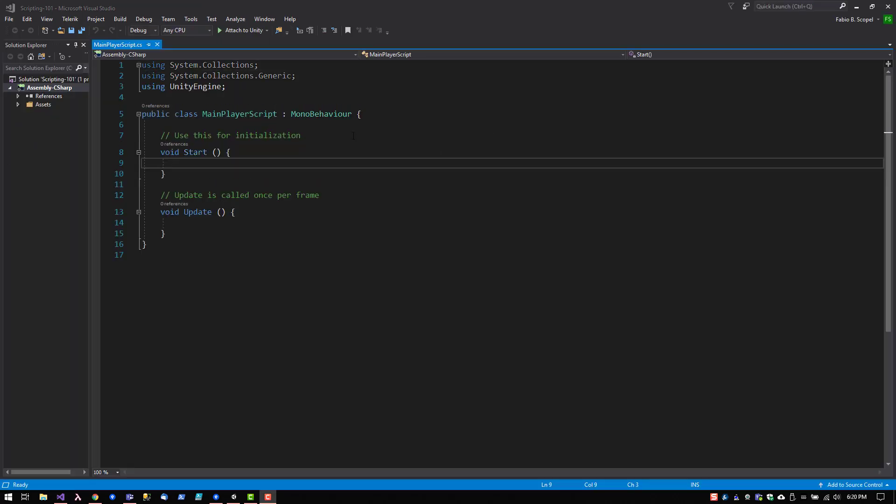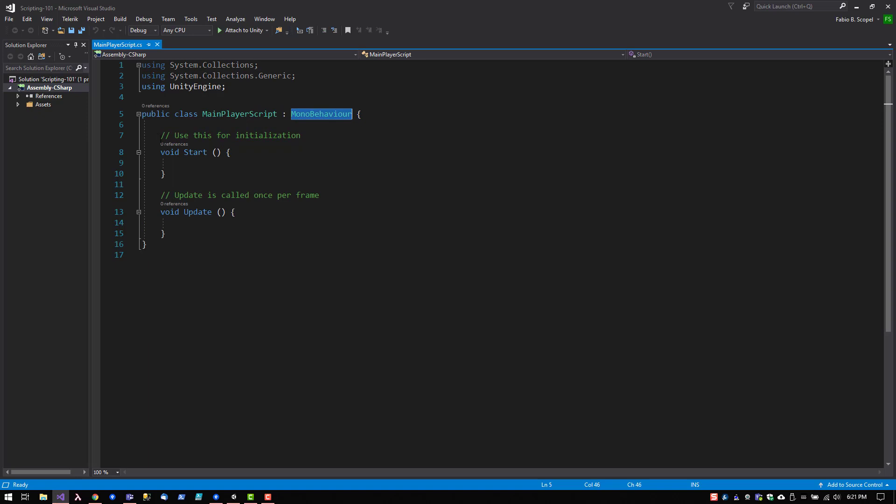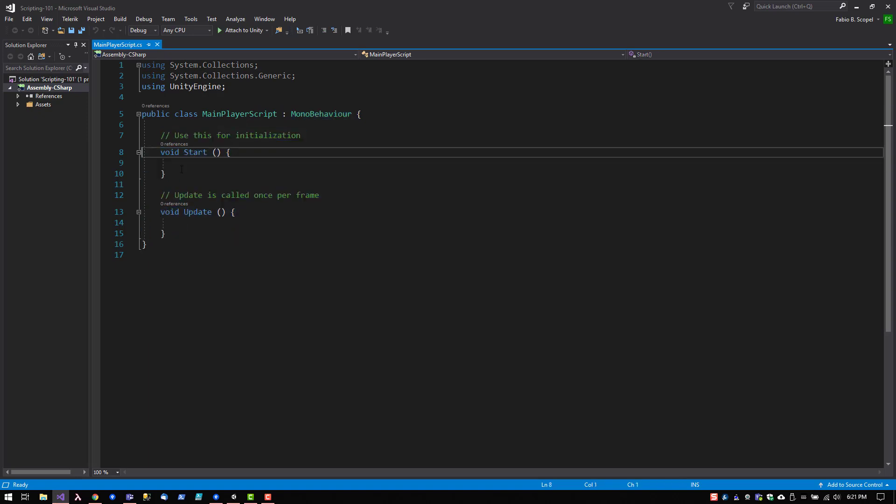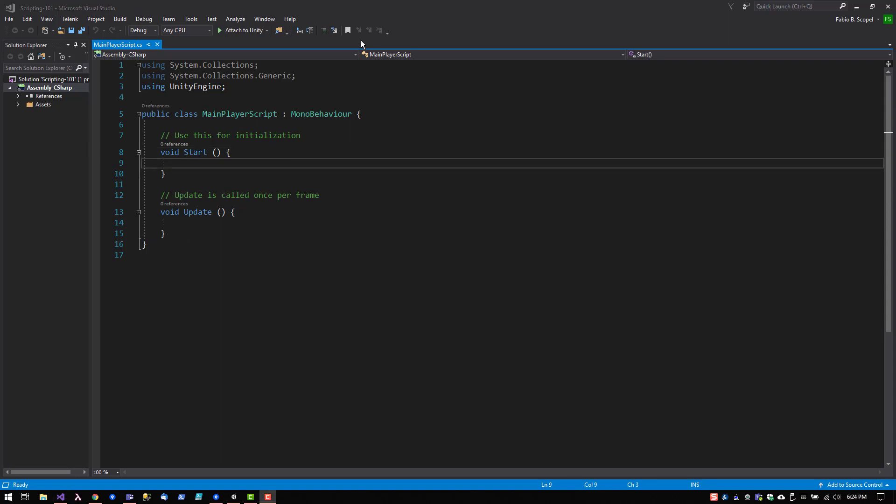All newly created scripts inherit from MonoBehaviour. And the body of the script comes with two functions defined, the start function and the update function. The start function is called at the very beginning of the gameplay, and it's always called before the very first time that the update function is called. This is a good place to set the initial values of your variables.